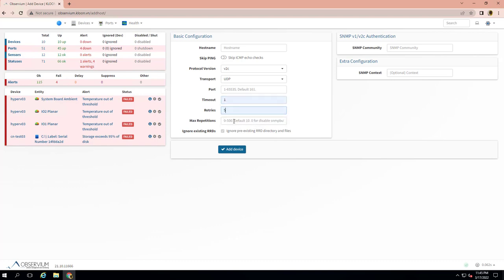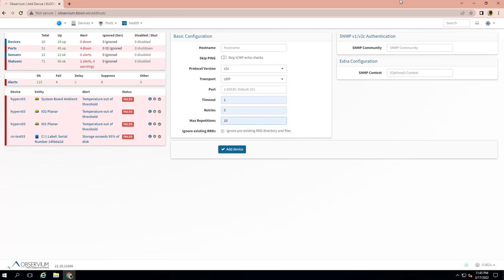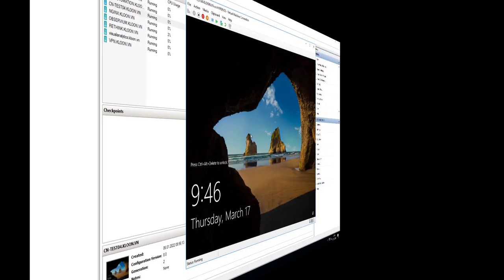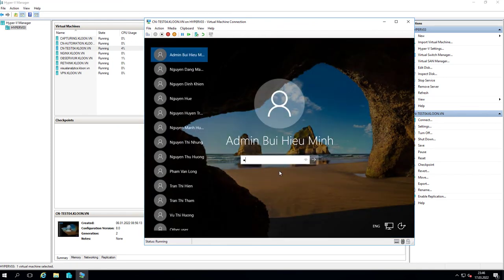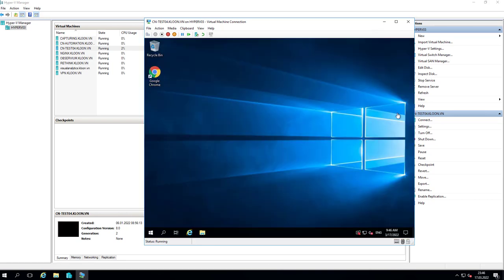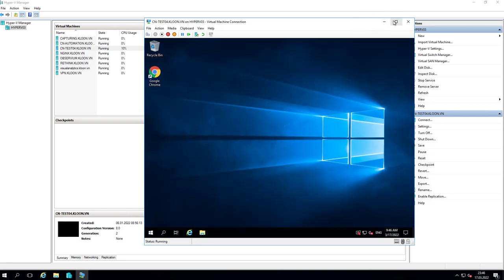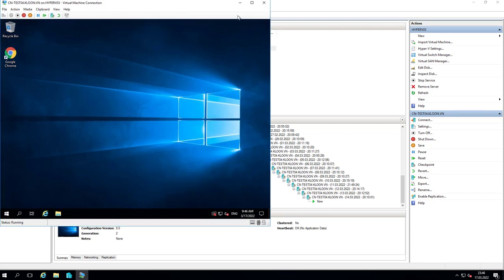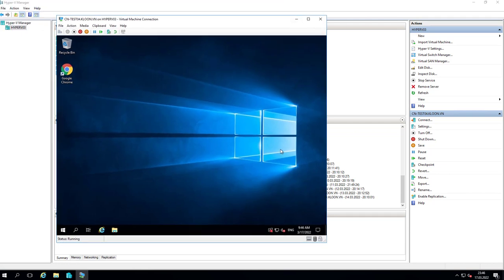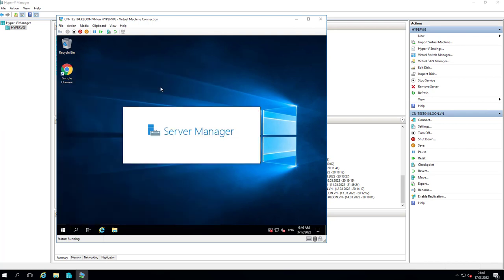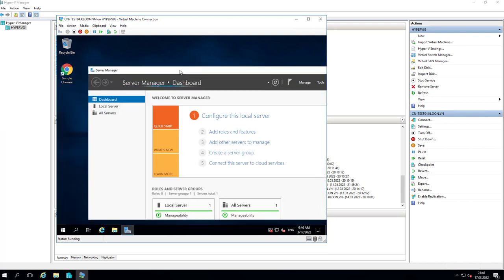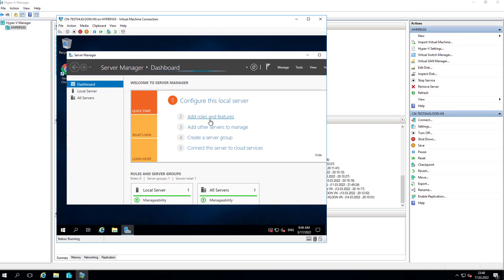Especially SNMP authentication - that's all you need to do to activate on Observium. This is my server that I want to add in Observium, so the first thing I need to do is install SNMP service.